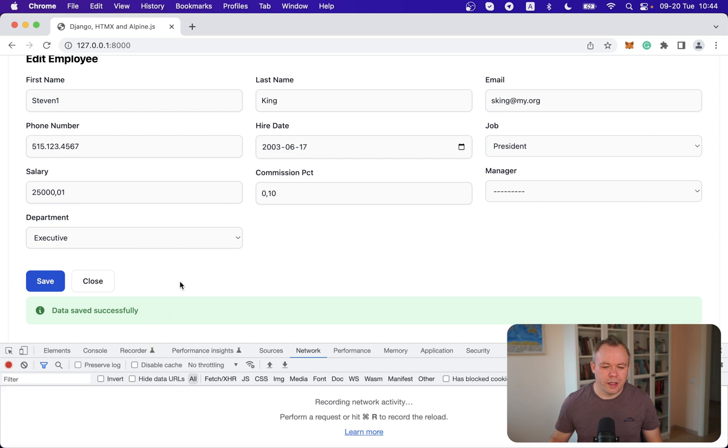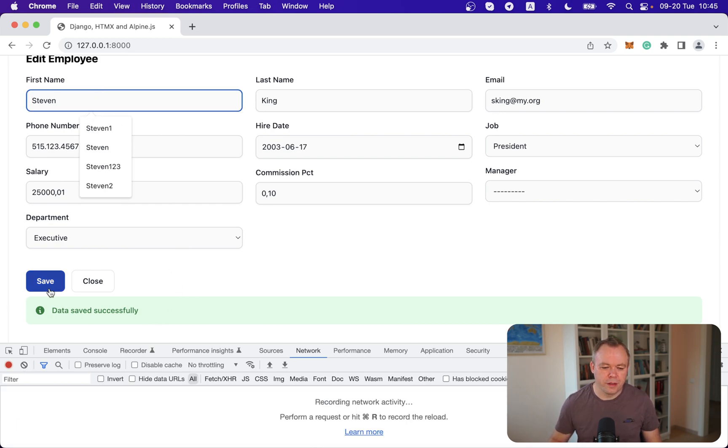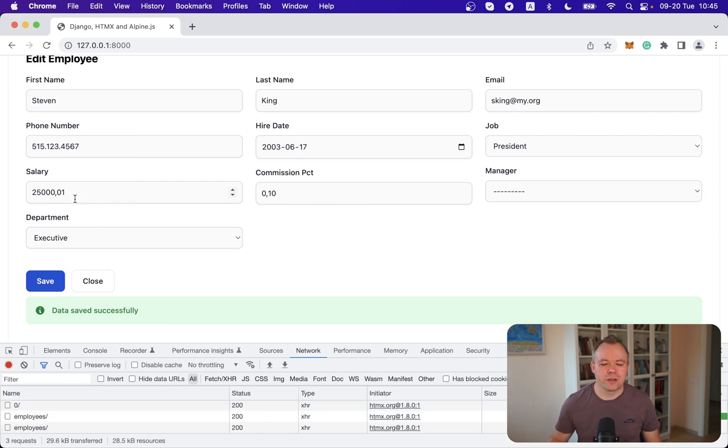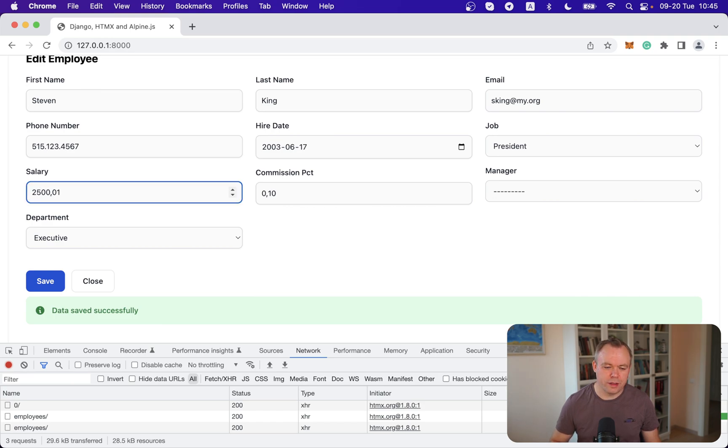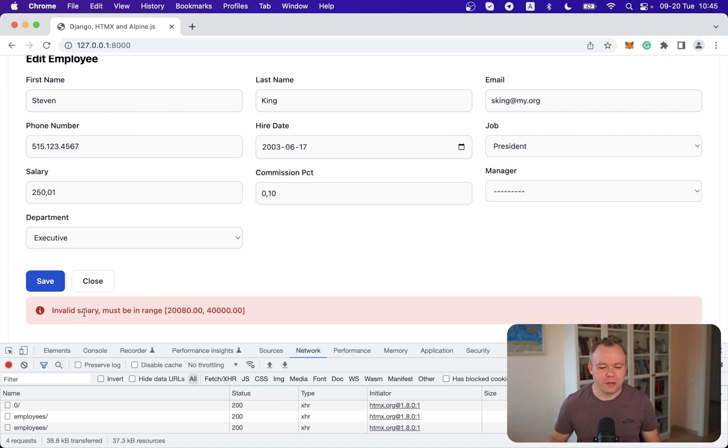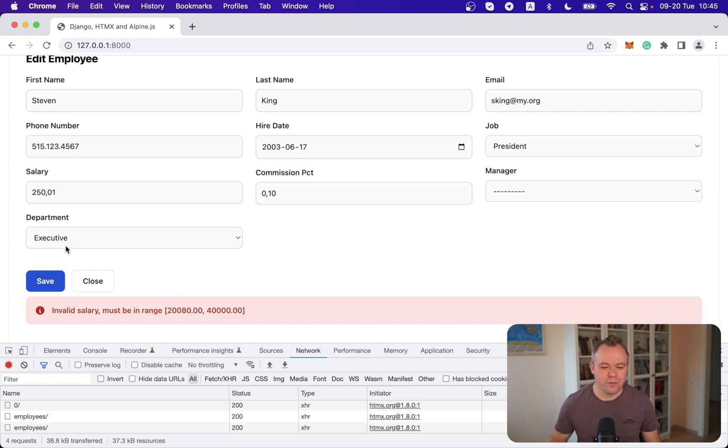Okay and yeah if you change it back as it was before Steven and there is one validation rule implemented in the backend which checks for salary to be in range. So if let's say we'll put very low salary for this employee and try to save we'll get the error saying invalid salary because it must be in this range.